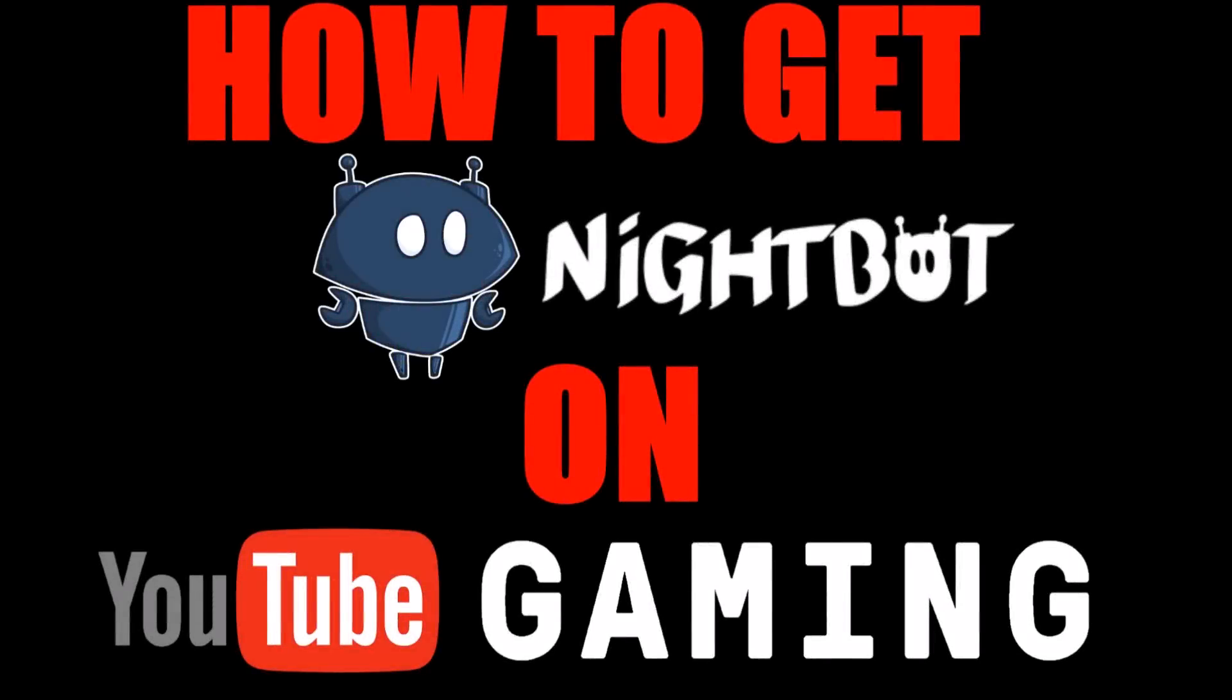What's up you guys? VK420 coming in here and today I'm going to teach you guys how to get Nightbot on your YouTube gaming live stream so that you can focus more on gaming and not so much worrying about people coming in and messing up the stream and also have some fun with your chat.